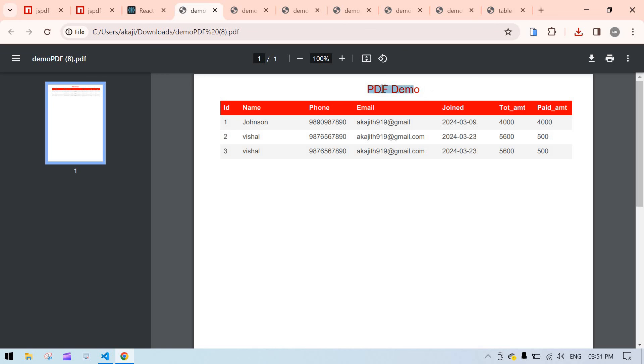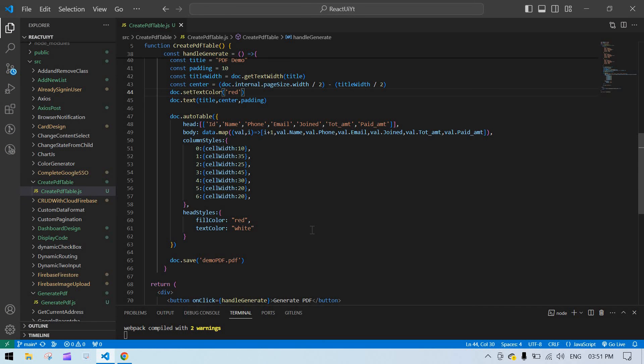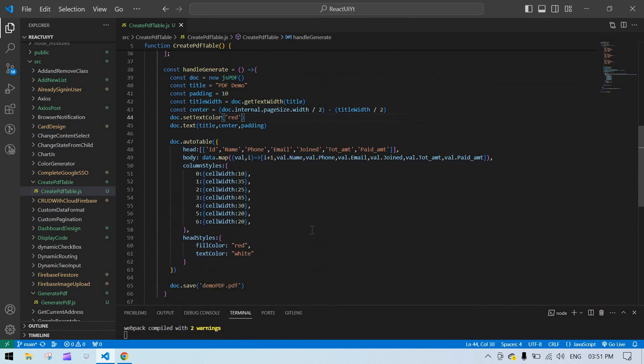Now our title, PDF header, and everything is ready. This is what I tried to show you in this video — I think it will help you. Bye-bye!